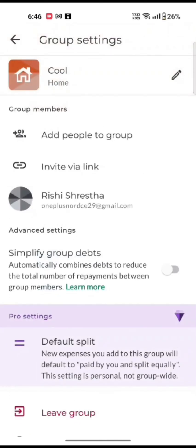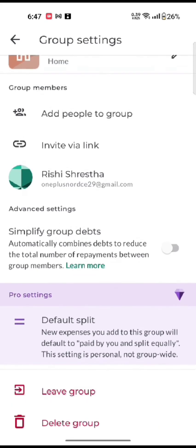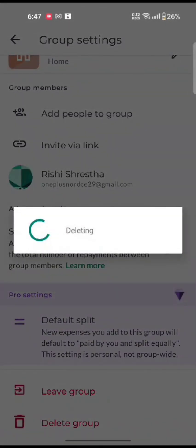Tap on the little gear icon on the top right side and then scroll all the way down to the end. Click on delete group option and confirm deleting of your group by tapping on OK.